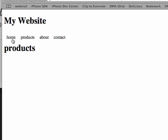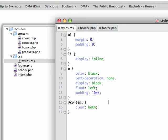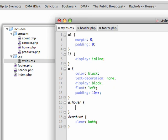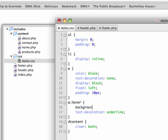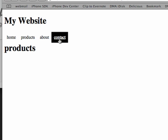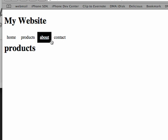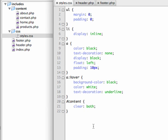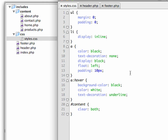So now I've taken an unordered list and turned it into navigation buttons. Maybe we want a hover state — let's add a:hover and set text-decoration to underline, background-color to black, and color to white. Now when I hover over you can see these act like buttons: black background, underline, and the text turns white. If you don't understand what I'm doing in the stylesheets, go back and review those episodes.